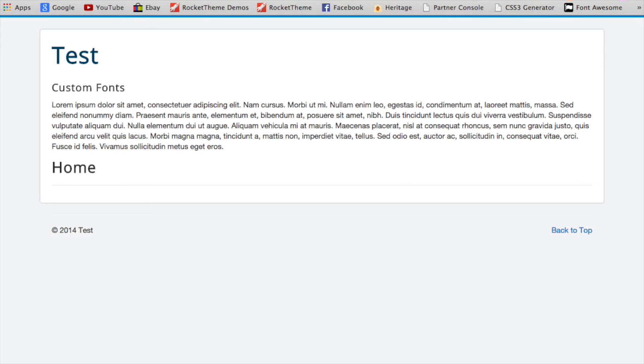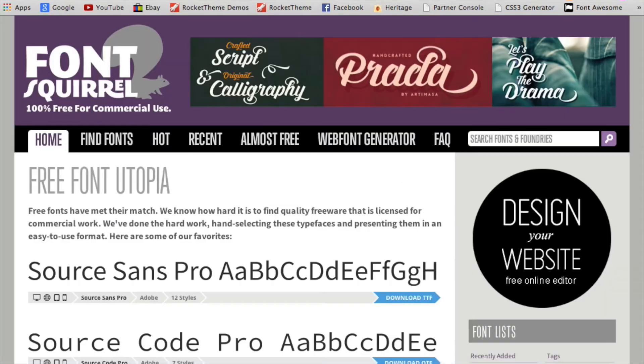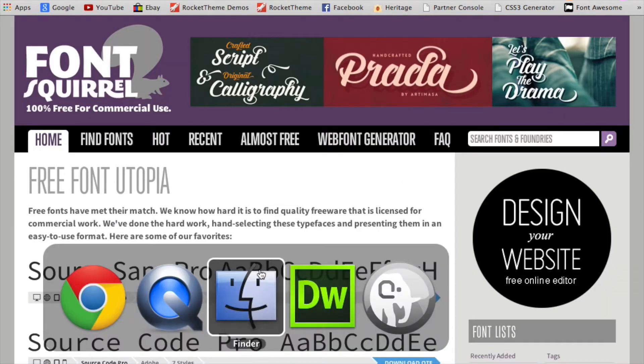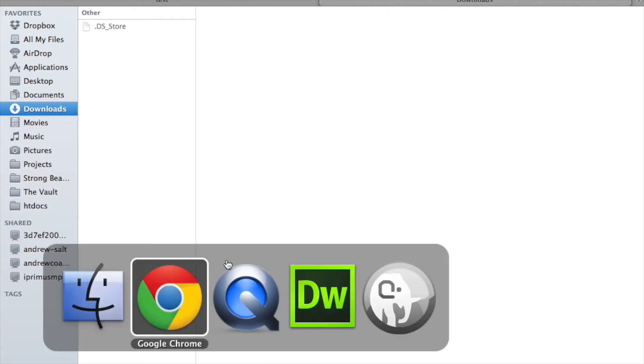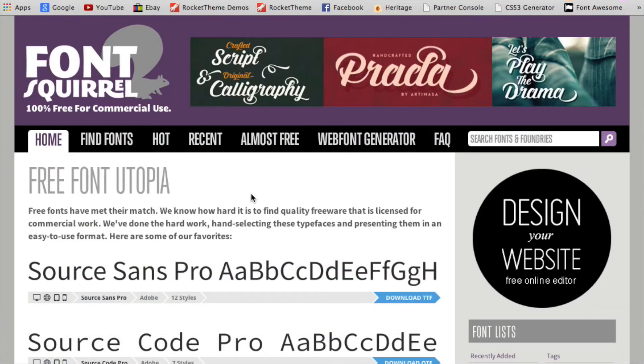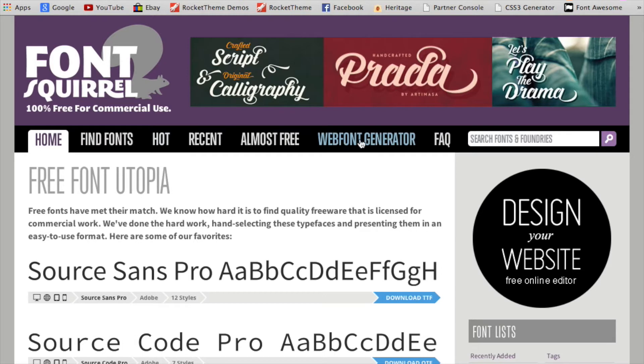First things first, we'll grab our custom font. I'm using a free font from fontsquirrel.com. This is a cool website because we've got free fonts, and also it has this web font generator, which we're going to be using a bit later on.